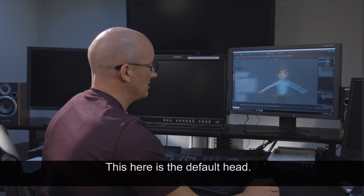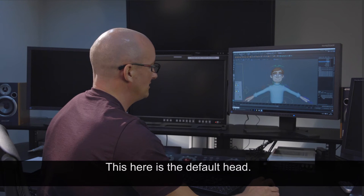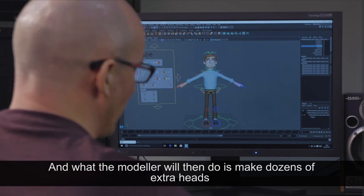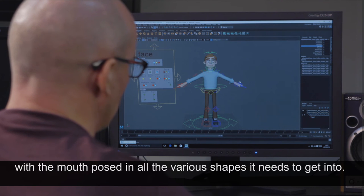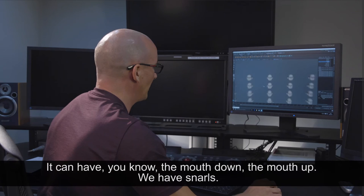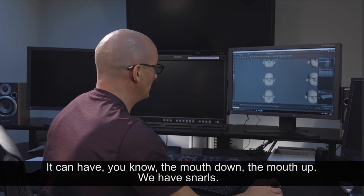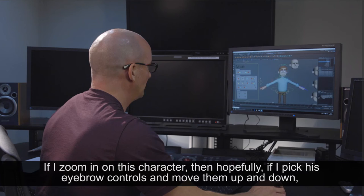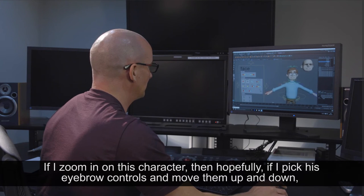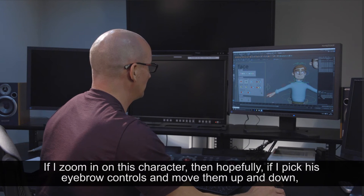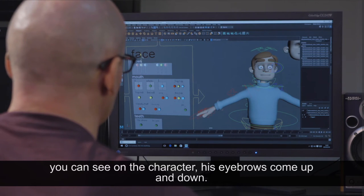This here is the default head. What the modeller will then do is make dozens of extra heads with the mouth posed in all the various shapes it needs to get into. You can have the mouth down, the mouth up. We have snarls. If I zoom in on this character and hopefully if I pick his eyebrow controls and move them up and down, you can see on the character his eyebrows come up and down.